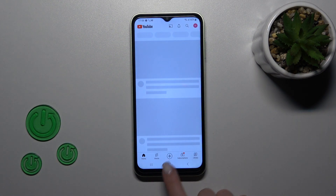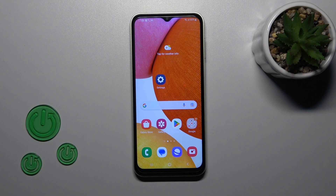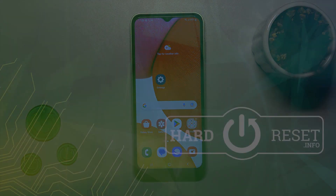Let's press the power button twice and we can see that the YouTube application successfully activates. That's it — thank you for watching, and if you find this video helpful, don't forget to leave a like, comment, and subscribe to our channel.